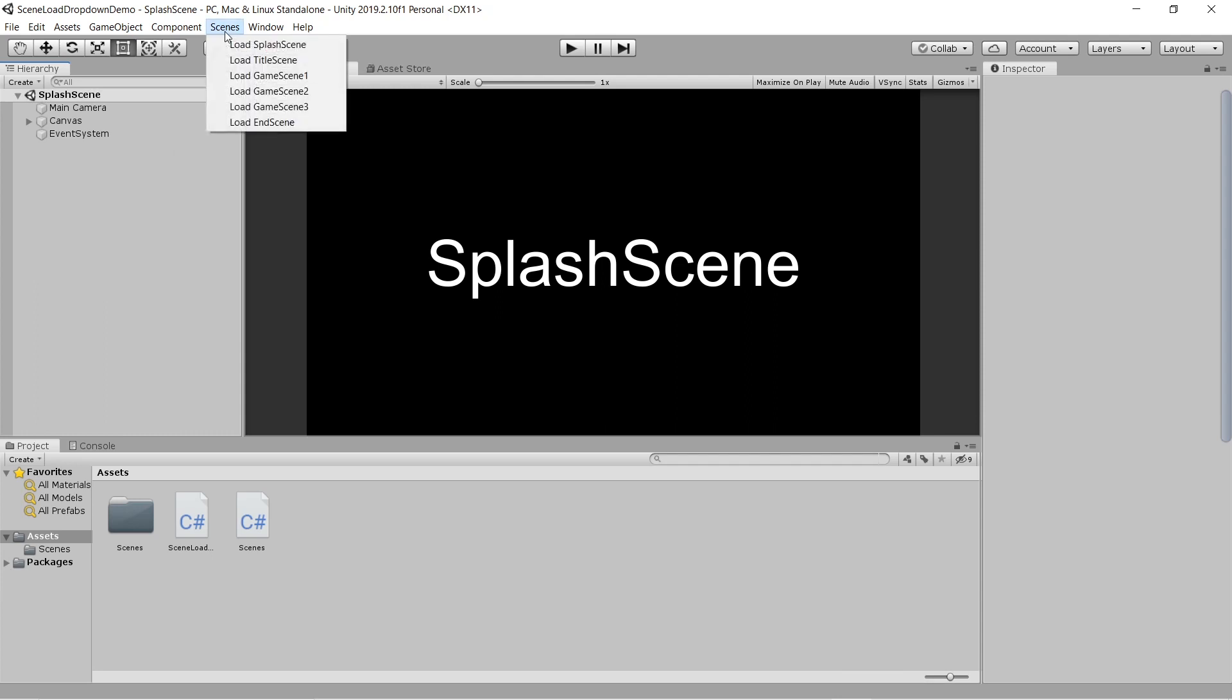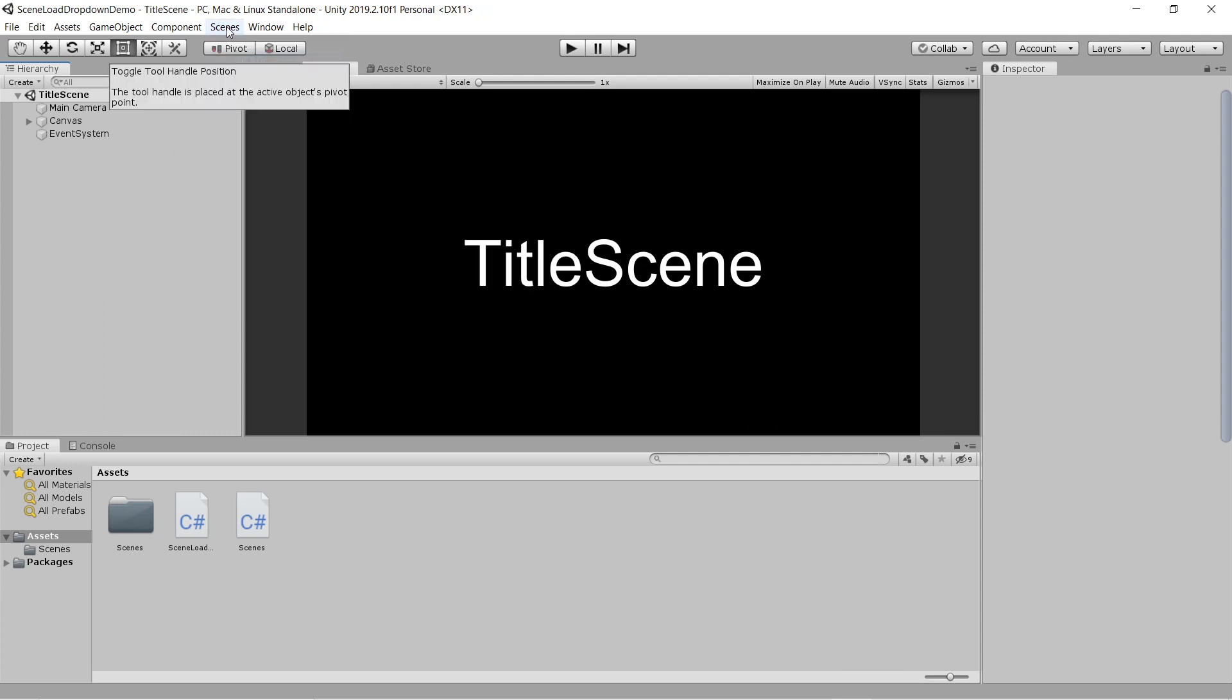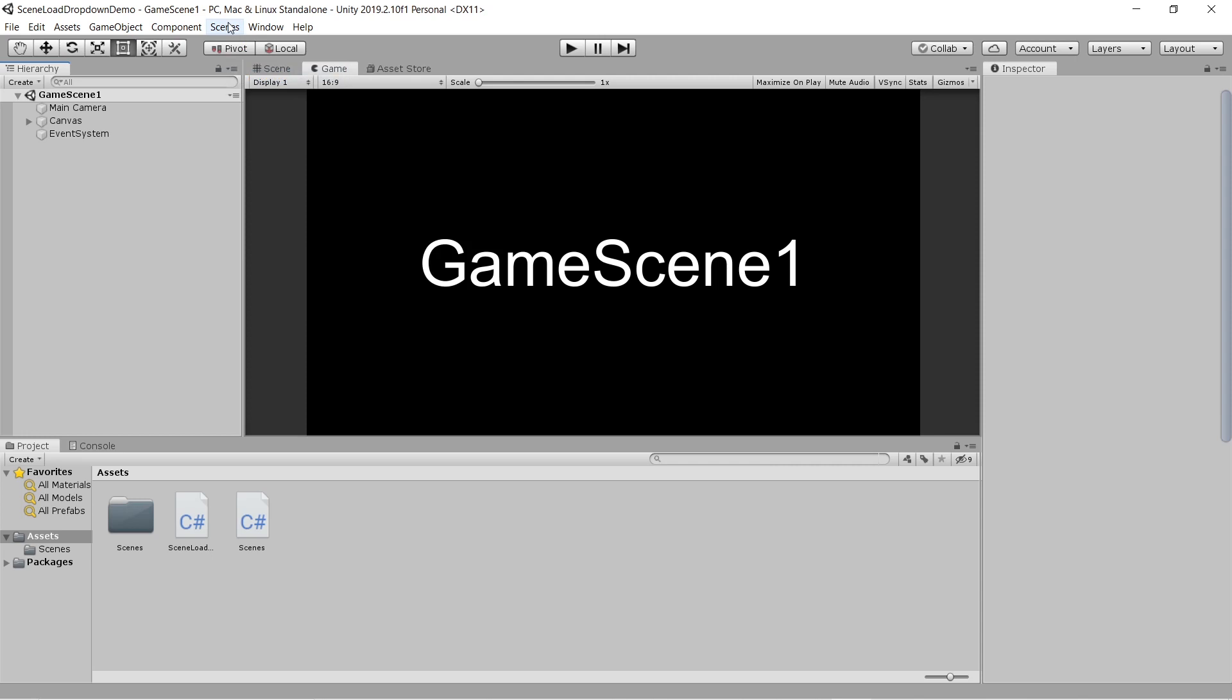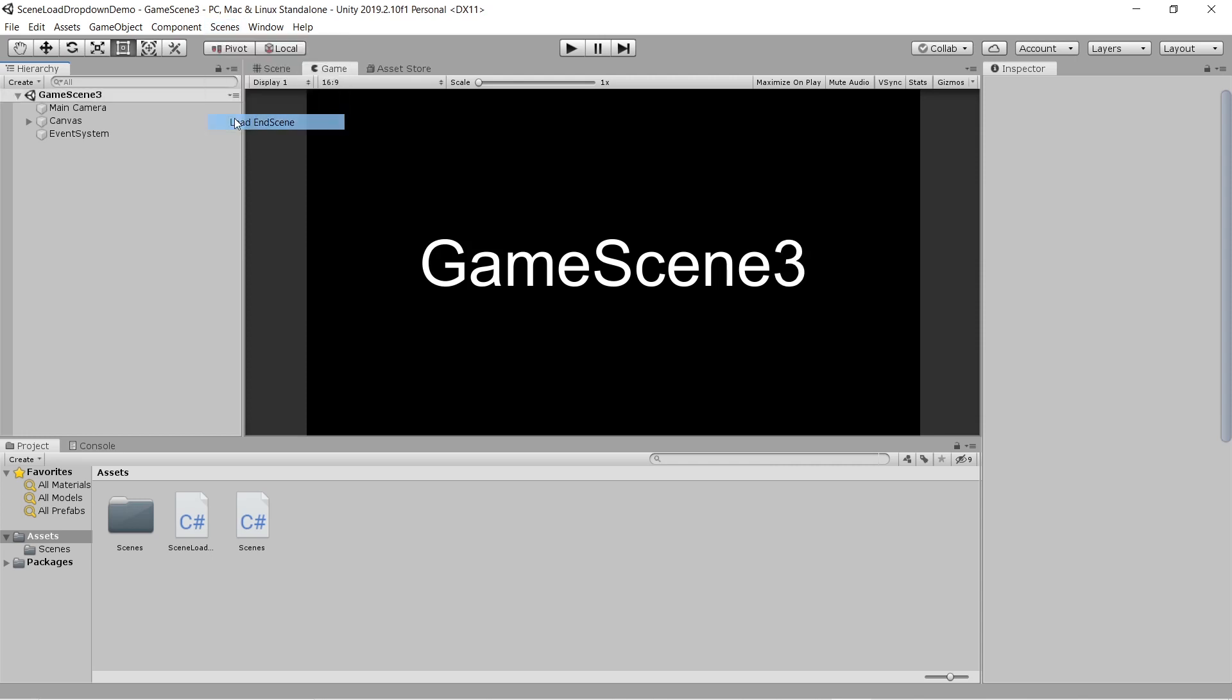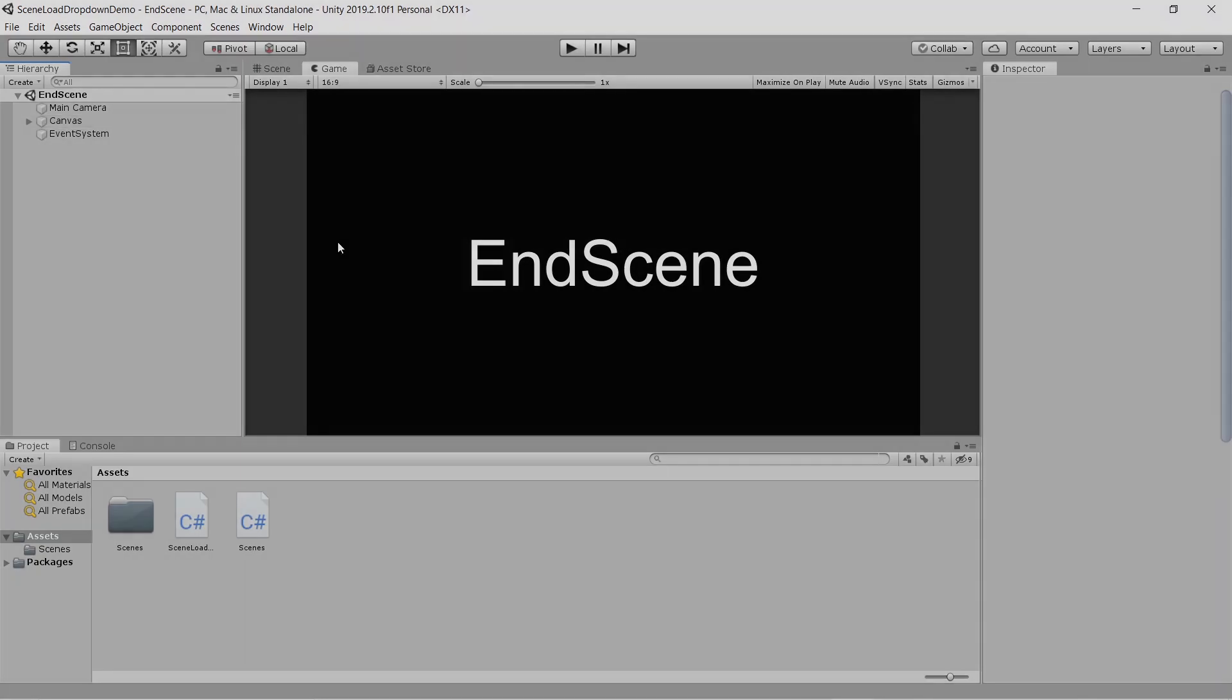Basically, you use Unity's expandable editor UI system to create a dropdown menu that enables you to load scenes without having to rummage through the project tab. Let's see how this works.